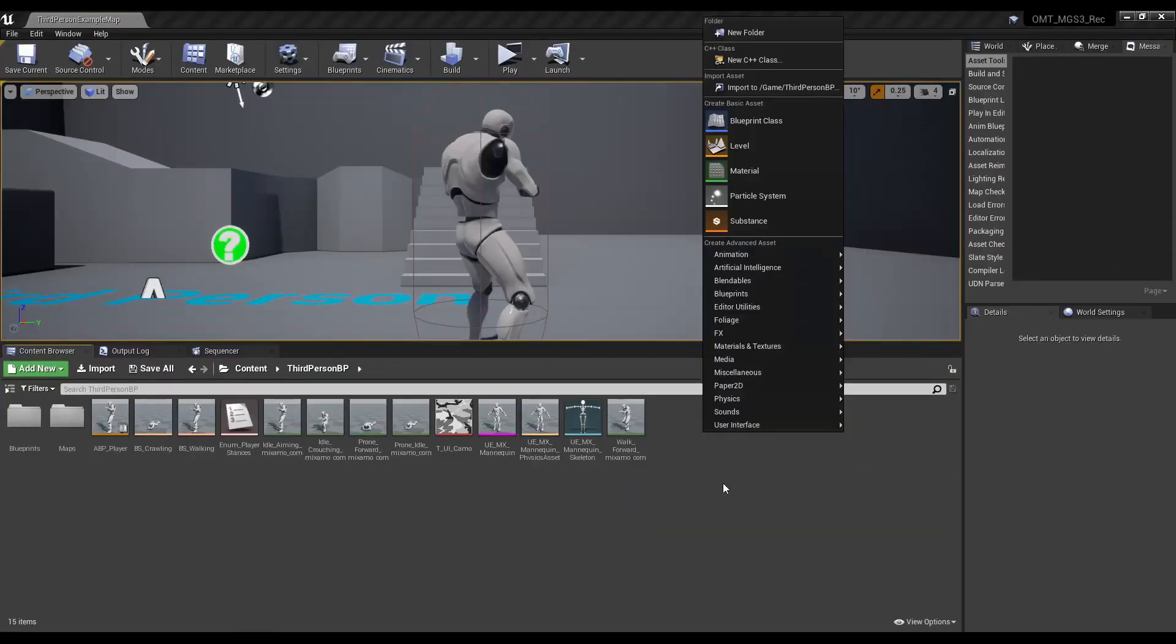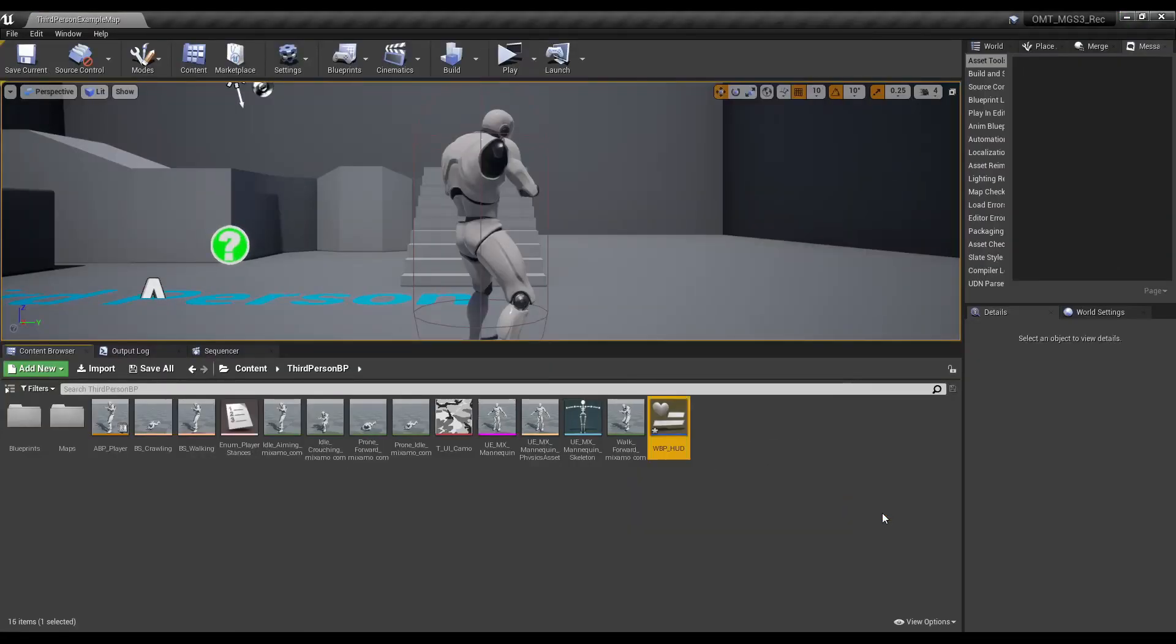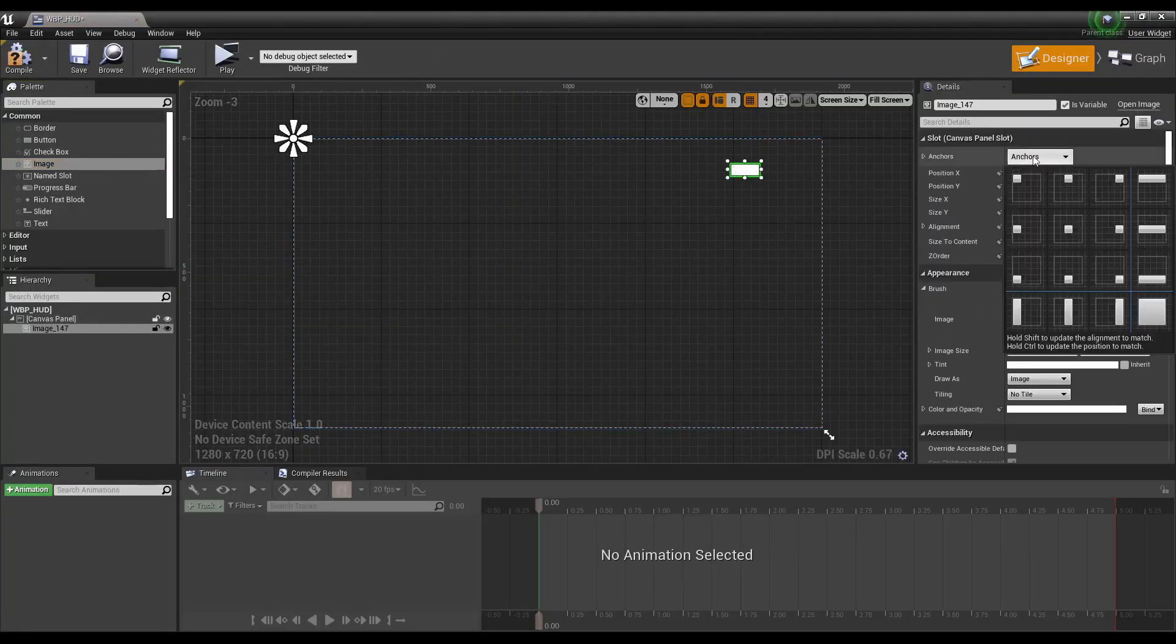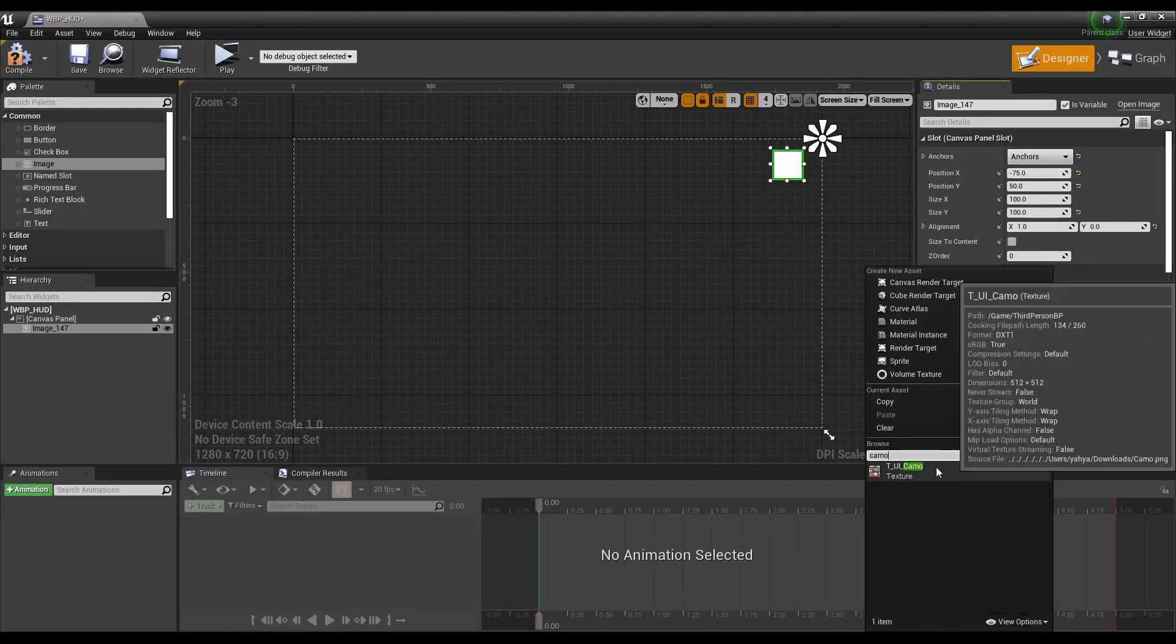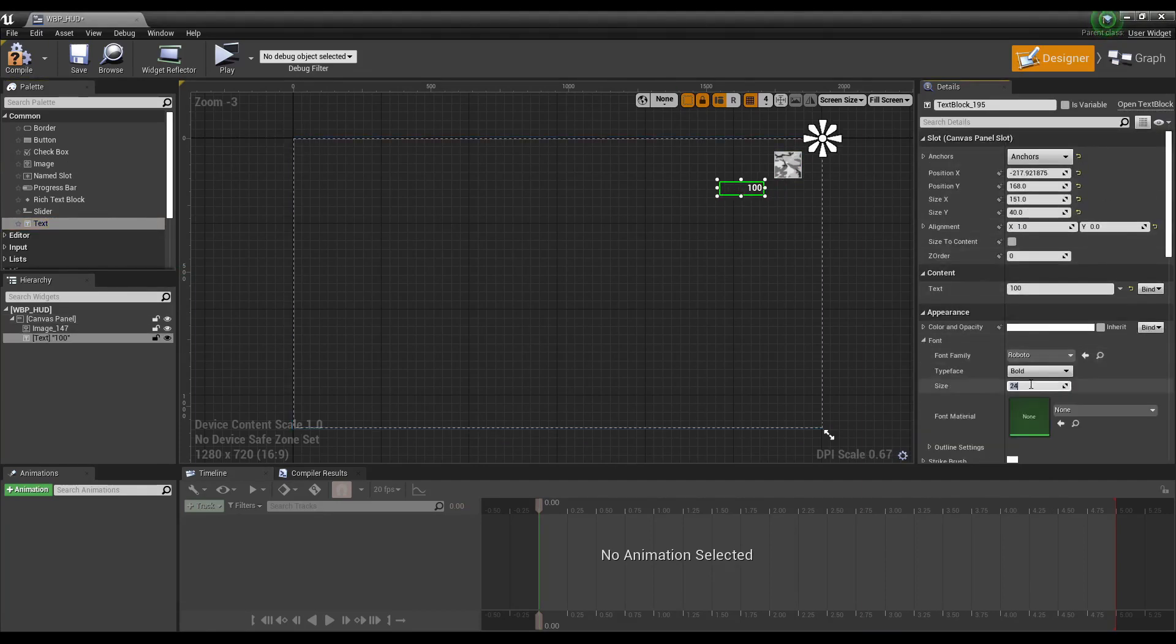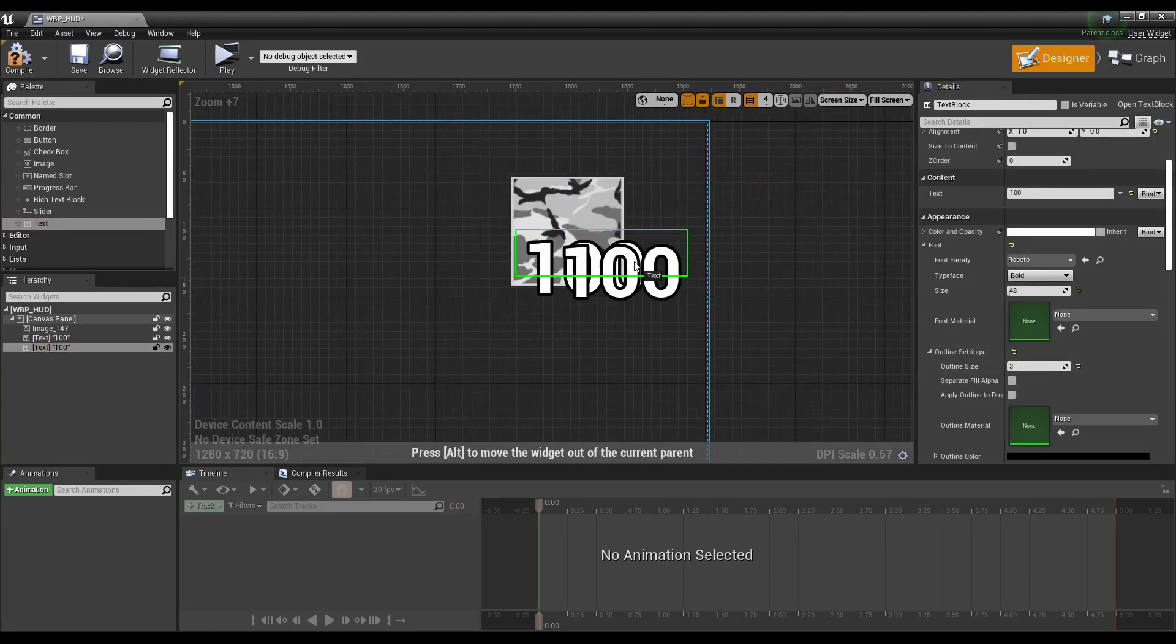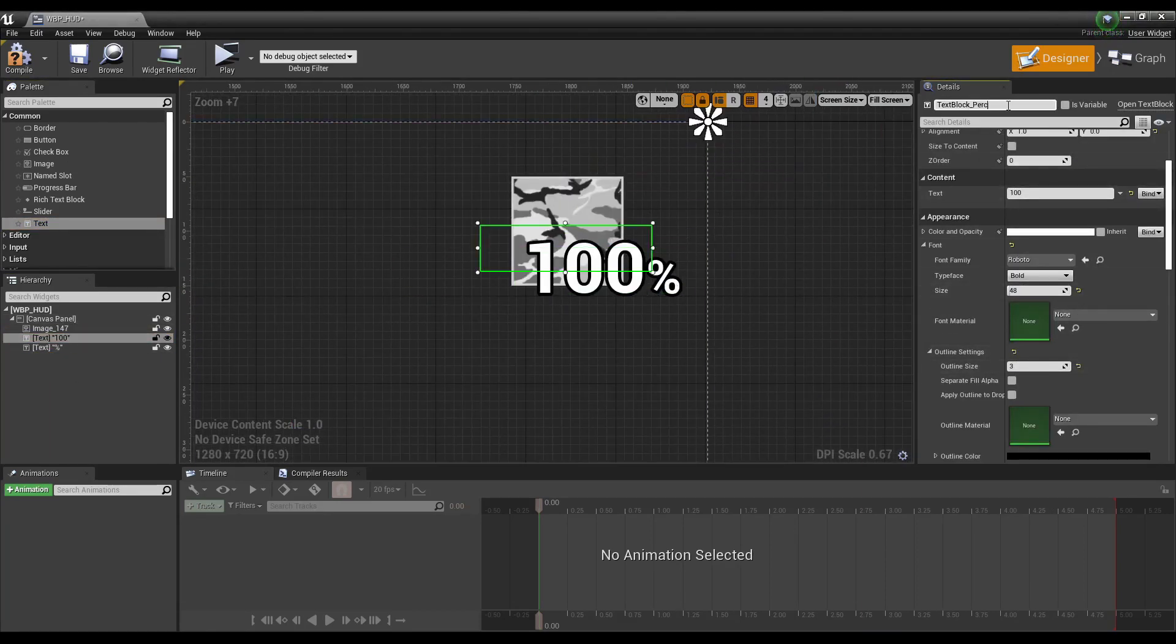For the camo UI, we'll create a widget blueprint and add a nice little camo image box up in the right corner. Add text for the percentage number with the percentage symbol along with some cool outlines.